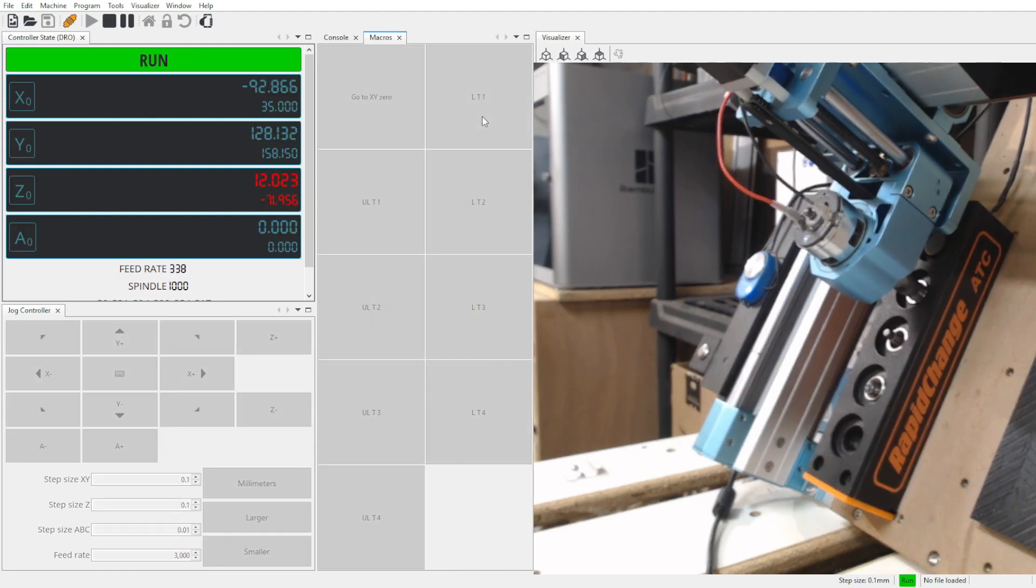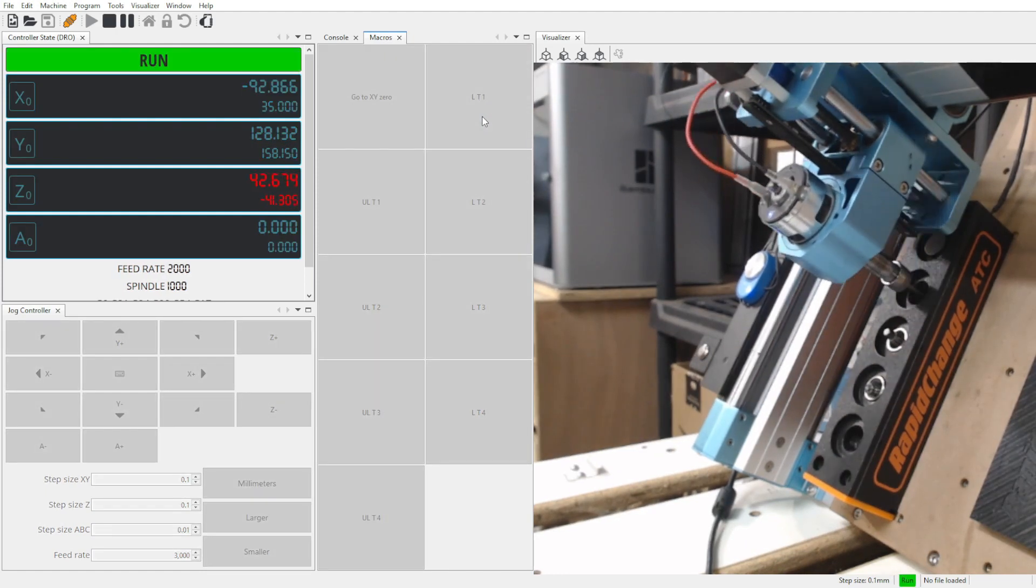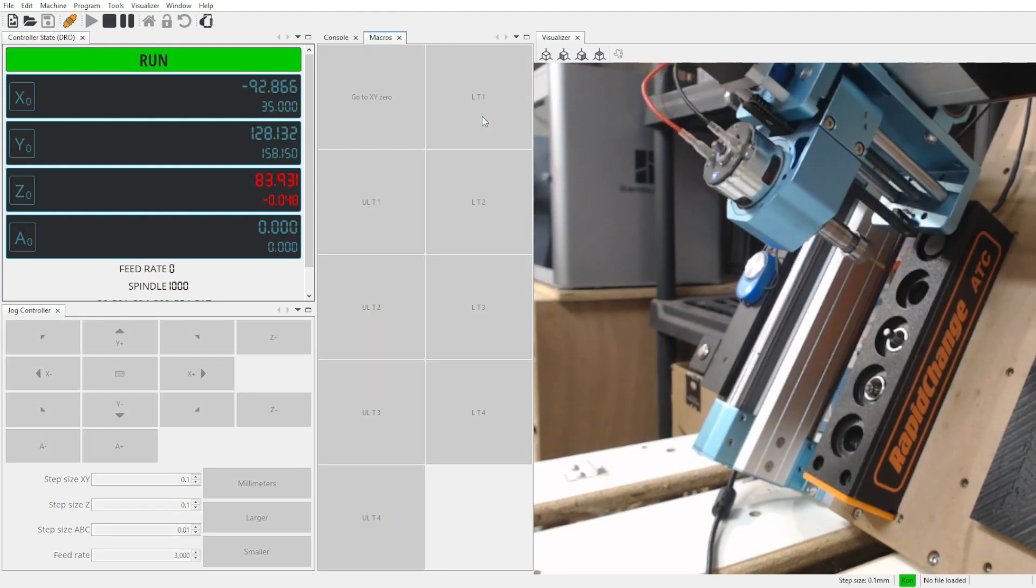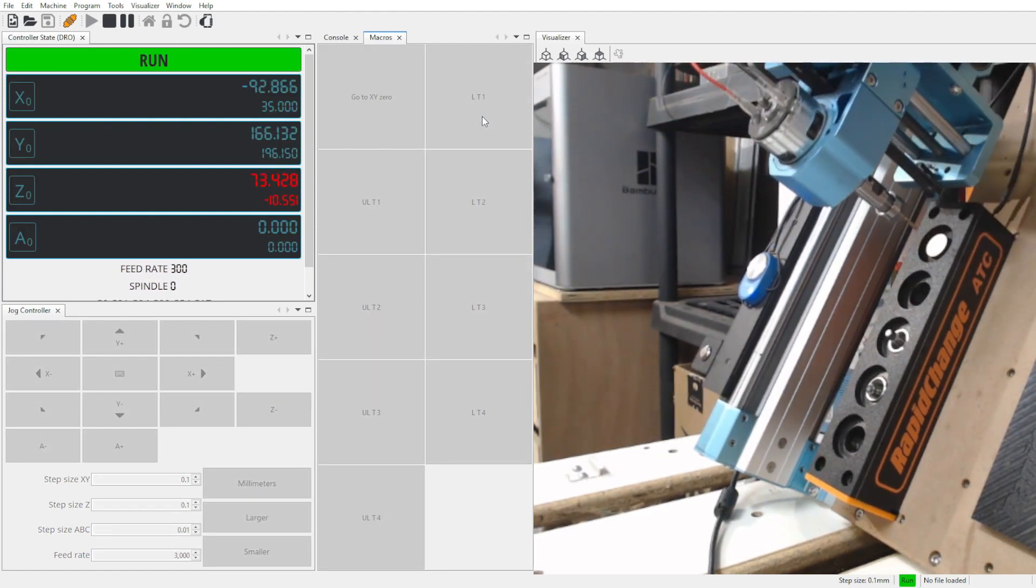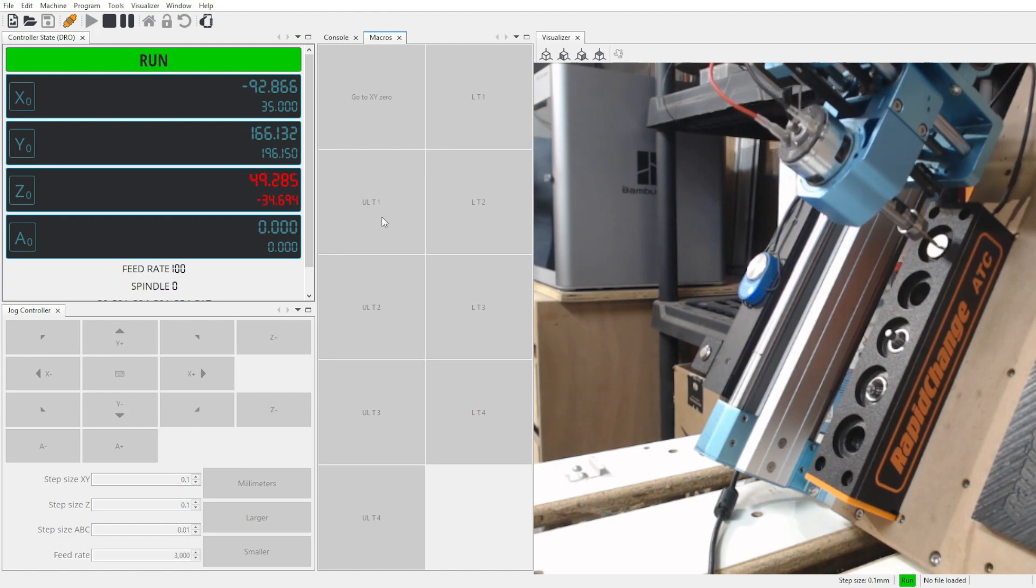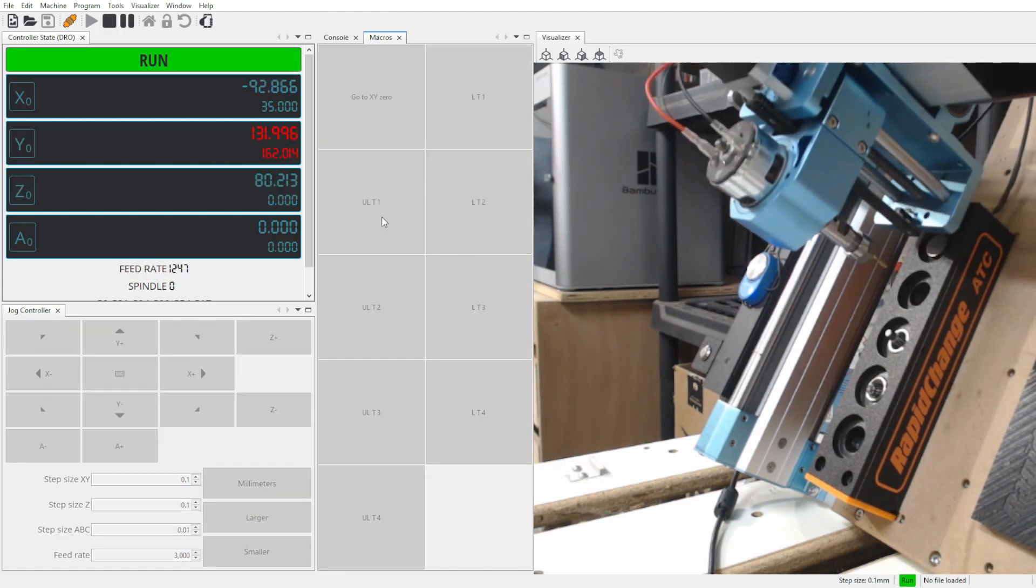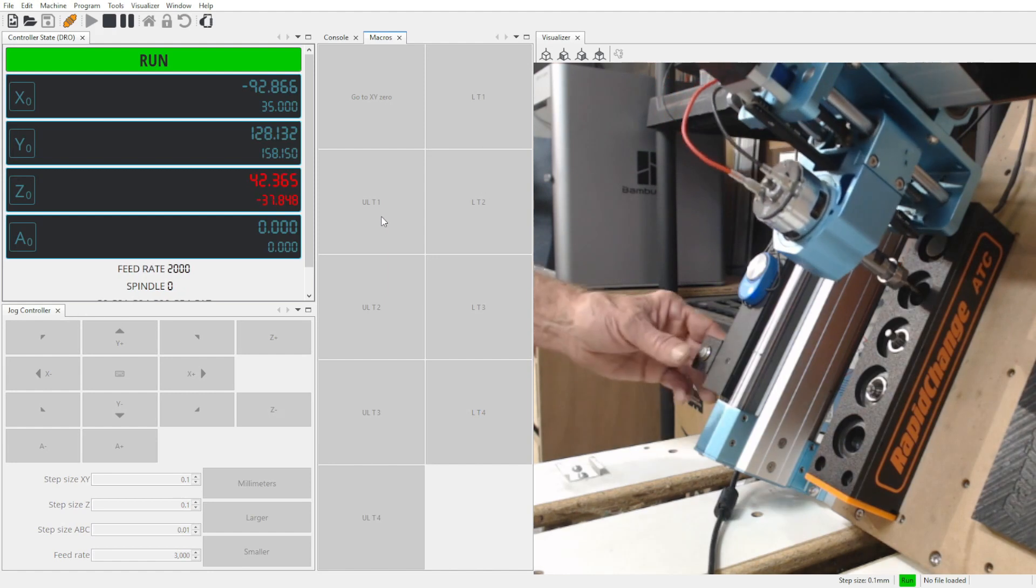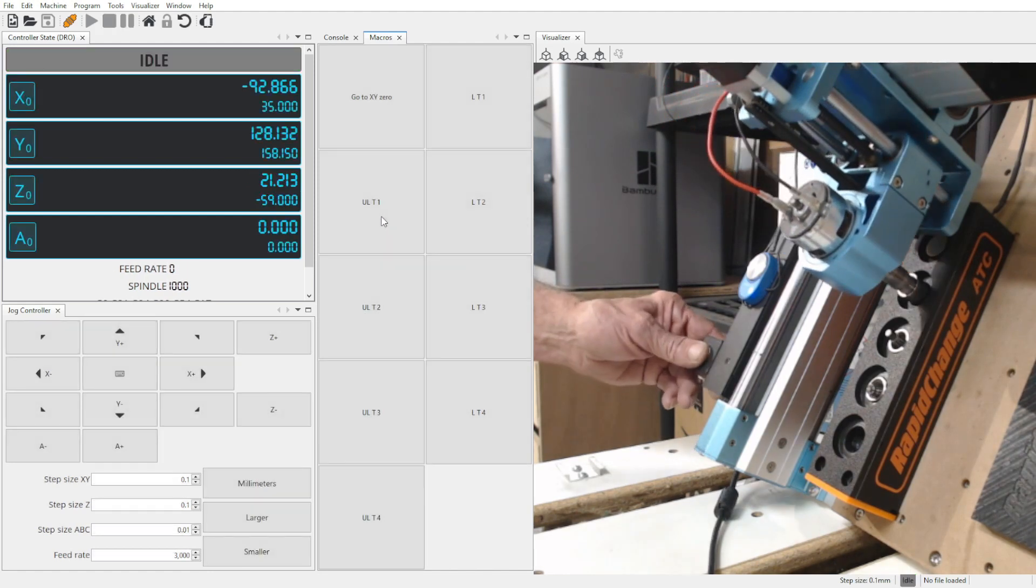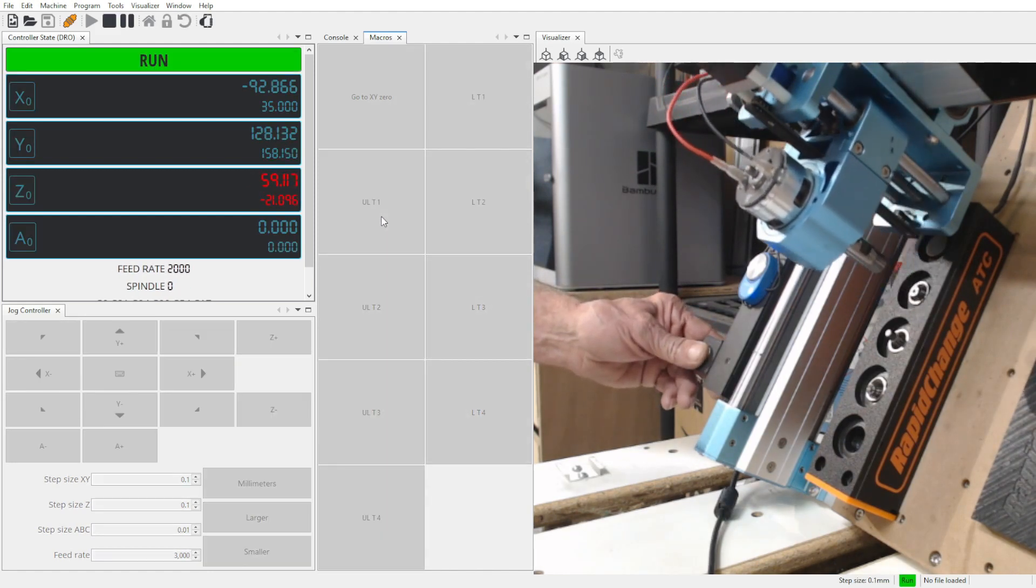We are looking for a few YouTubers who would like to try out the RapidChange ATC magazine for themselves. We reached out to a couple, and one of them asked if it would work on their machine as it is tilted at a 60 degree angle.